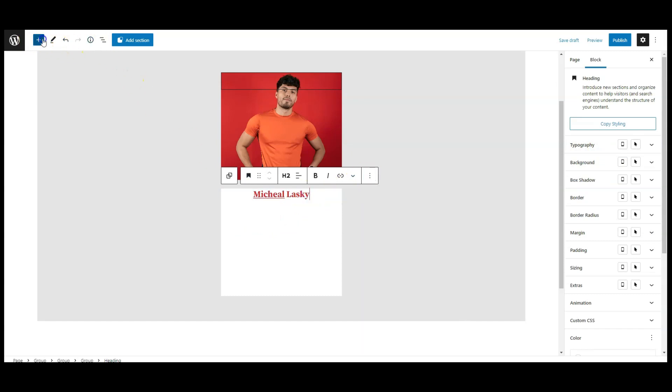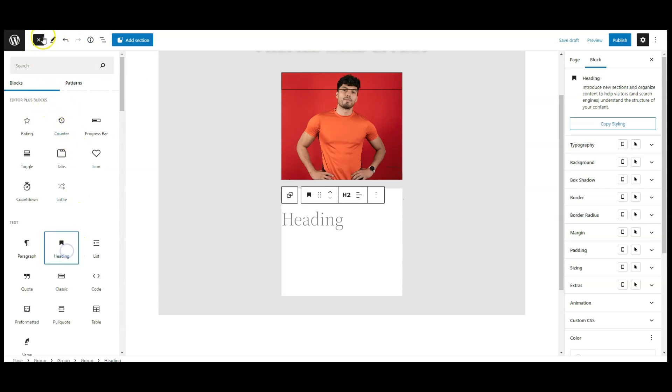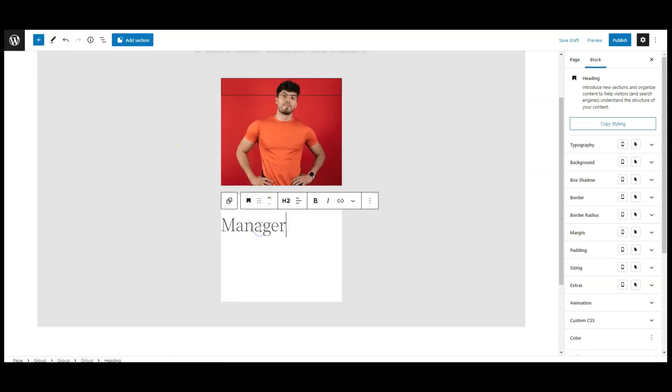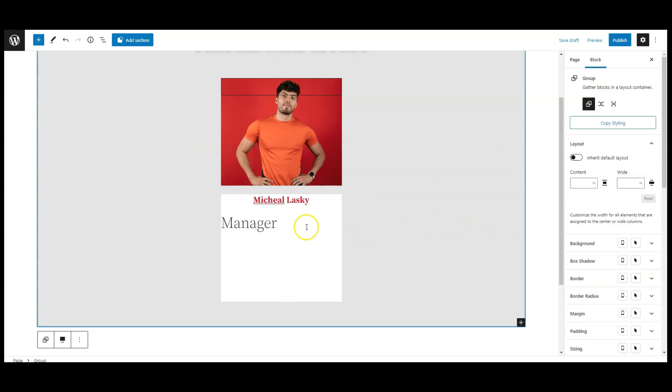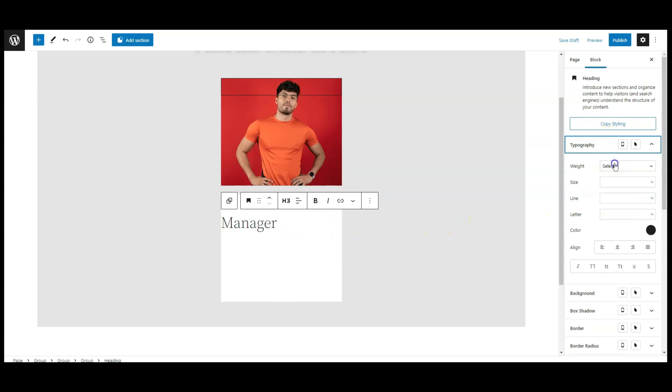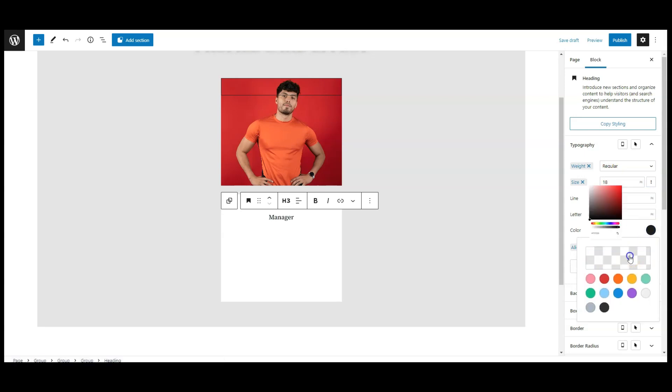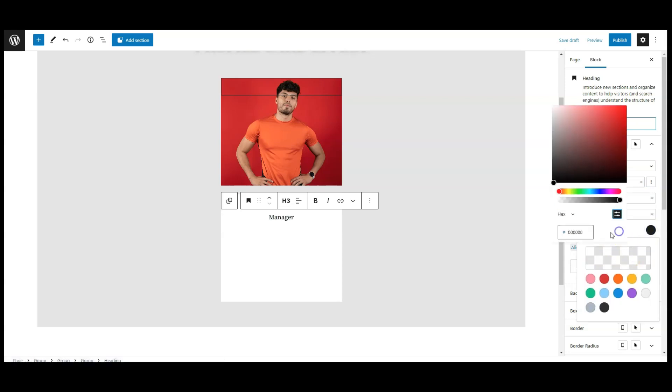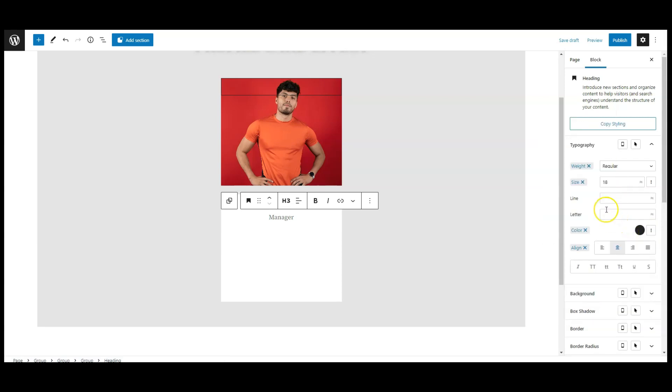Now, let's add another heading block here. Here we need to add the person position. Change the title tag to H3. Then go to typography, change the font weight to regular, font size set to 18px, text align center, and color a little bit gray.